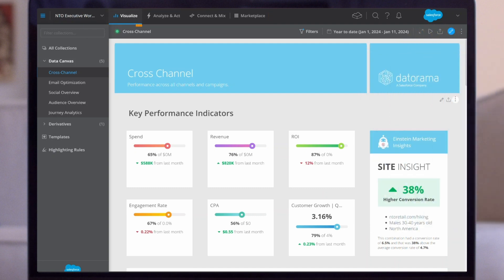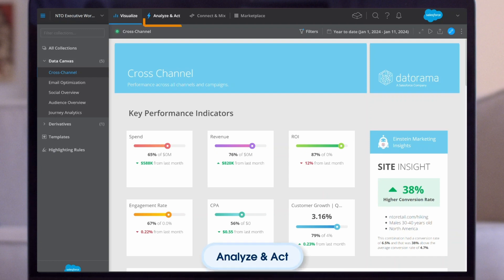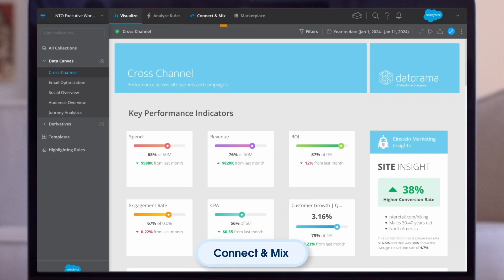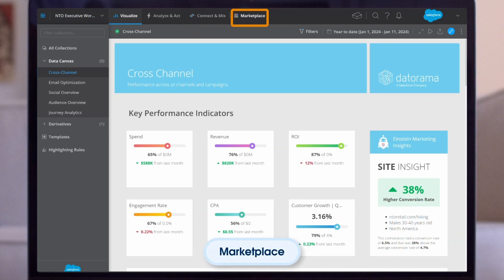The first tab is where you visualize your data — create collections with dashboard and app pages, bring the data to life with widgets, and customize views with filters. Under Analyze and Act, analyze your data and share actionable insights through reports, and measure KPIs with goals and actions. The Connect and Mix tab is where you import data via data streams to classify and manipulate your data. Under the Marketplace tab, you'll find Intelligence apps offering solutions based on real use cases and customer feedback.